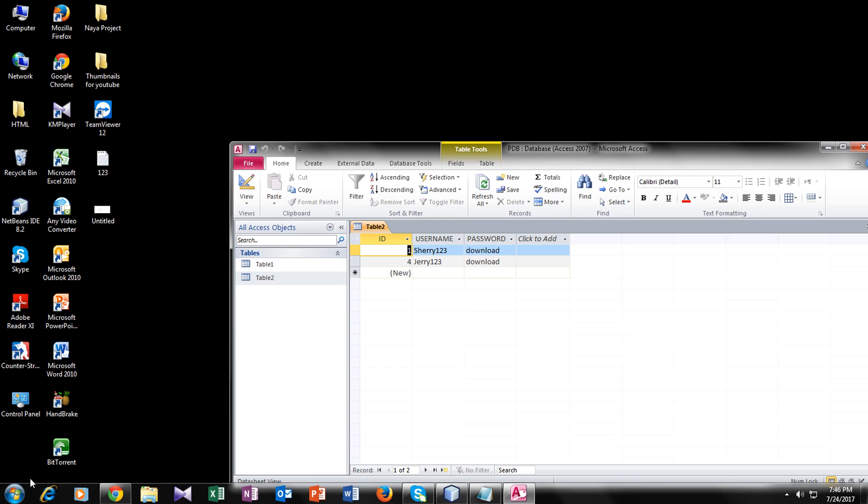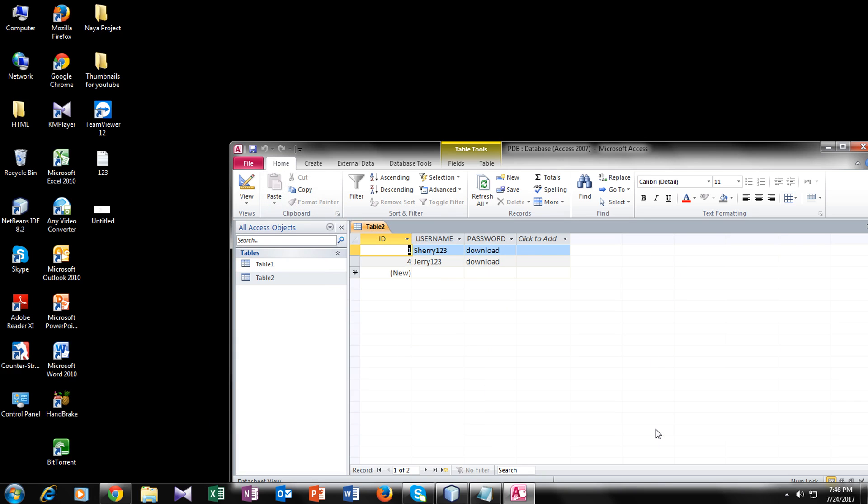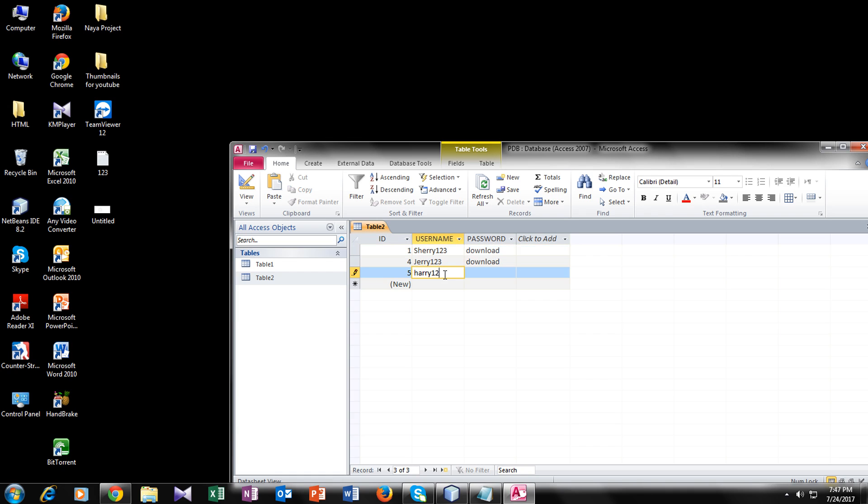Welcome back guys. As you know, this is our database which we created in the first tutorial of this playlist. We have two records in the username and two records in the password. Let's add some more records like Harry123 and the password would be anything. So we have another record.